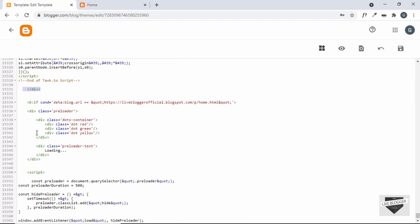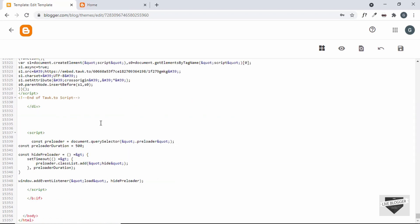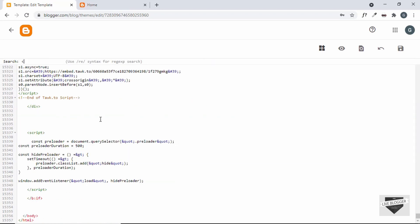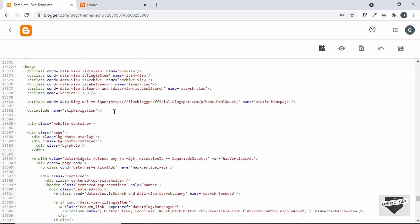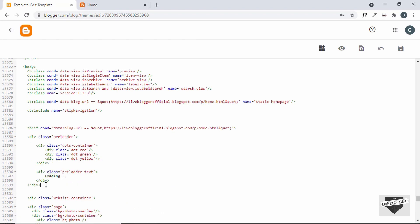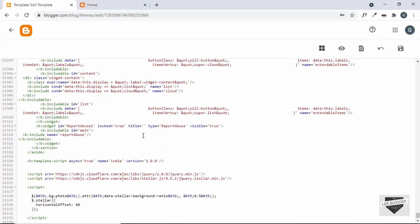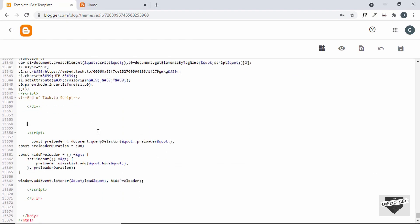Now let me move this preloader HTML to the top. I'll cut all of it from here and go back to the start of the body. Here, before the website-container, I'll paste the preloader markup and also close the if condition. We had the if condition for the JavaScript as well, so let me copy and paste it for the JavaScript too. This if condition makes sure that the script runs only if it is the home page, so I'll paste the if condition there and we already have the ending if tag.